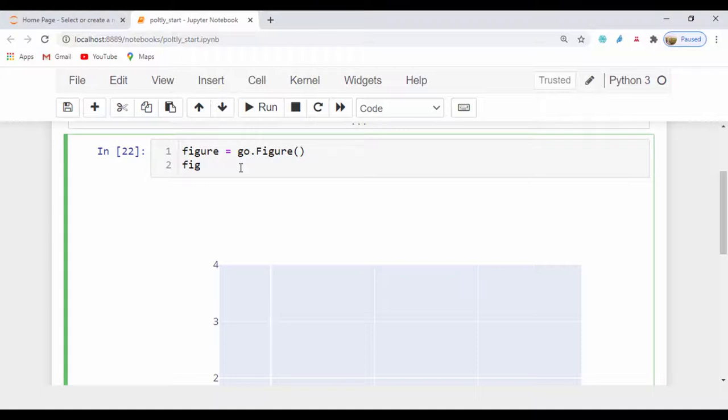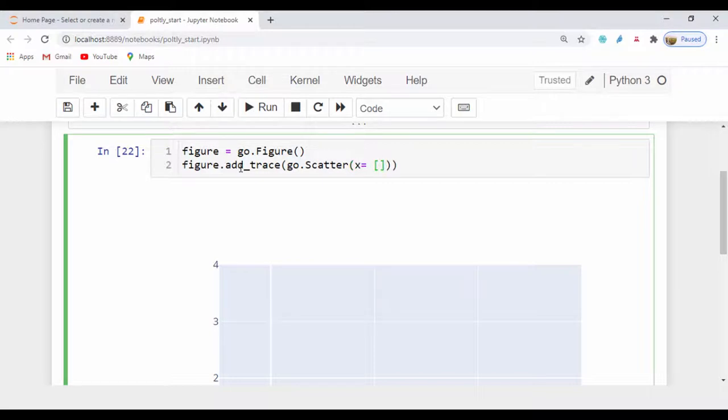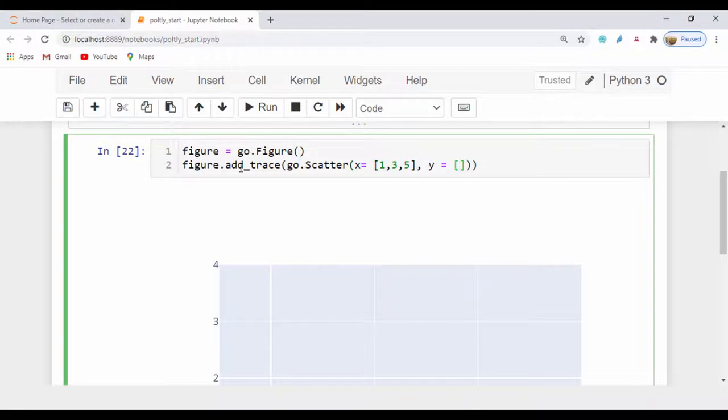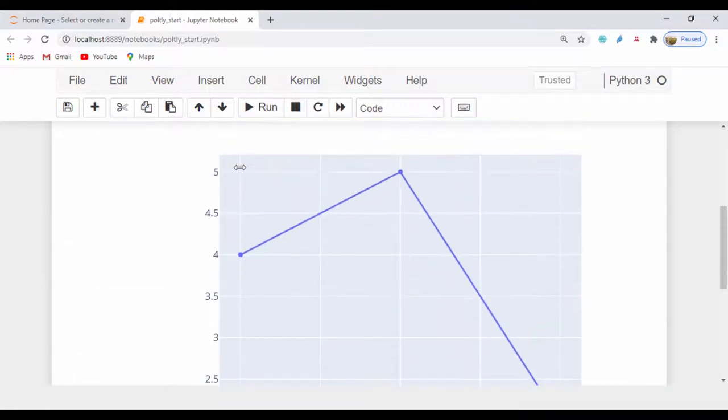Right now, I'm just going to say figure.add_trace. And then we'll add in a go.scatter because we want to see a scatter plot. Now that we've created that scatter, let's set the x value to be a list of three integers. I'll just say 1, 3, and 5, and then comma for our y value. Let's also pass in a list of three integers. So I'm just going to pass in 4, 5, and 2. Let's just simply run that figure. And now you can see we have a line plot with those figures.